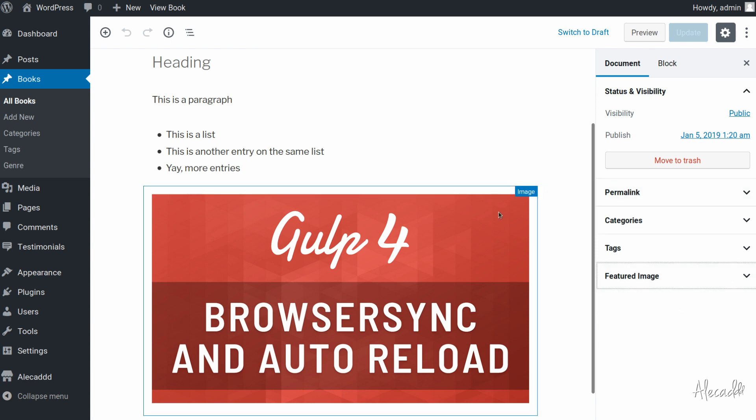And that's the same issue that we were having while generating a custom post type and why our previous custom post types weren't actually using Gutenberg by default but were using the classic editor. It's all about the little attribute called show in rest.